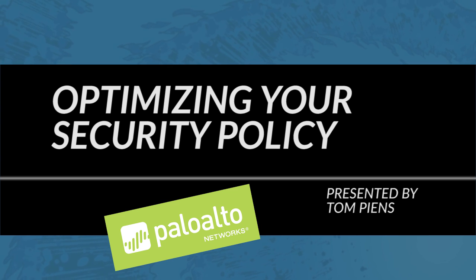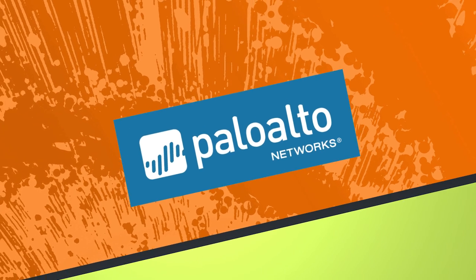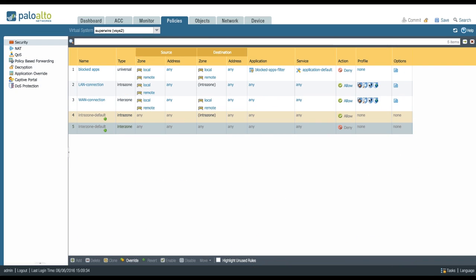Let's take a look at a couple of example policies. An administrator that just started setting up his appliance might be tempted to use any in the source and or destination for their security policy because that's easy to work with. You don't need to make sure your zones are accurate before you start working.